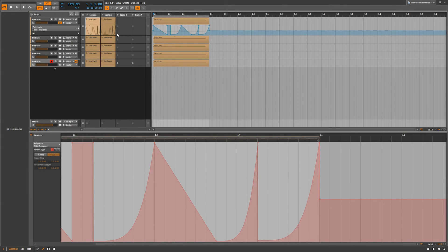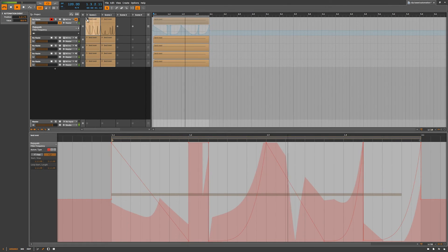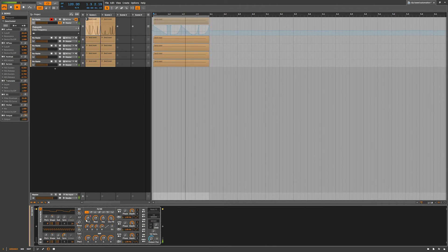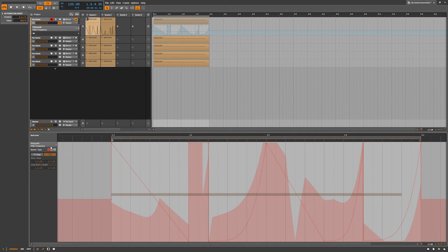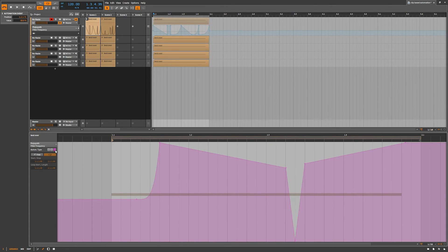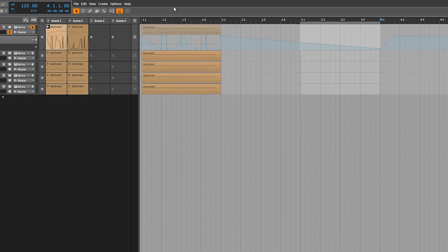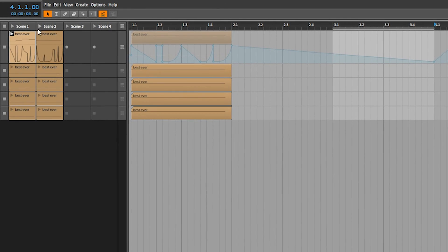Let's go back to the arrange view. If I play this and go to that marker, there's definitely some more movement there. That may sound like chaos, but that automation is very analog — and that's because of using absolute, relative, and multiply modes together.